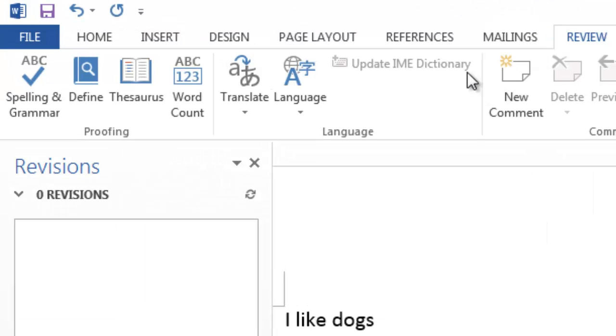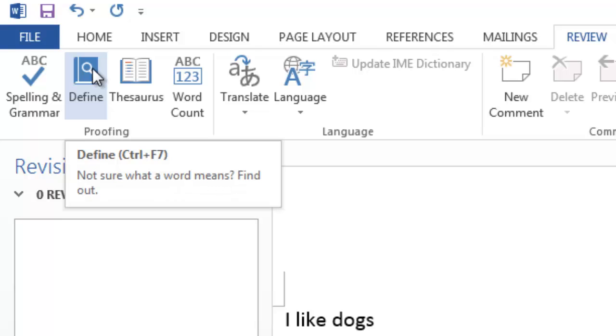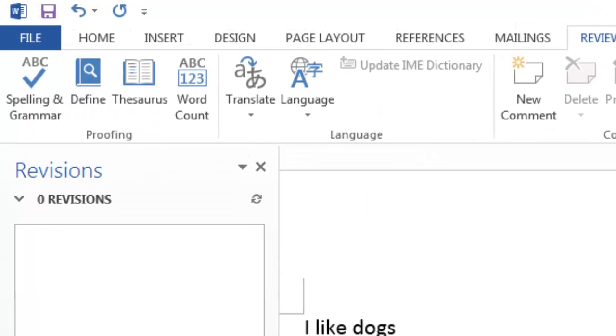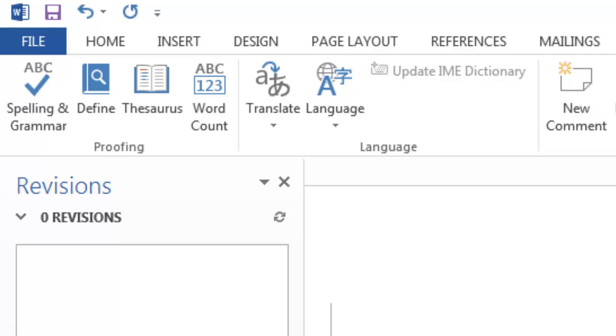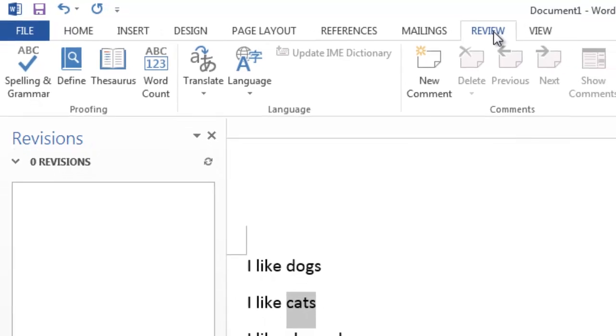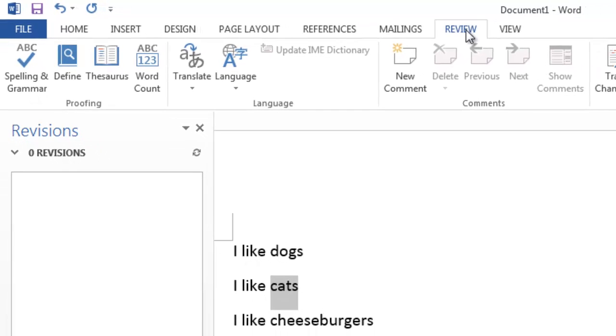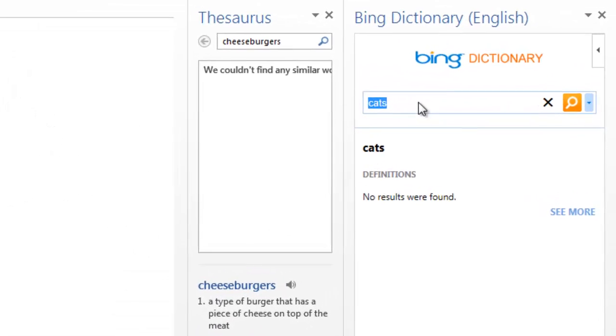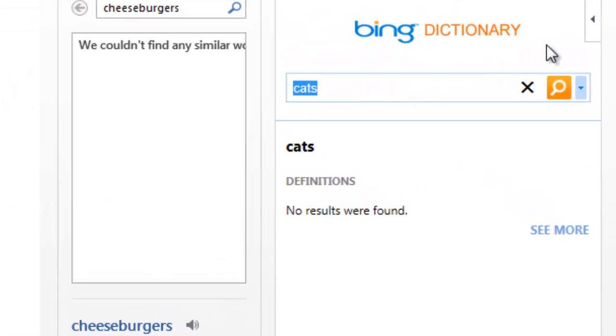So for proofreading, Microsoft Word has very conveniently included a dictionary and a thesaurus. Obviously, you know how to use a dictionary. Just click on the define, which is under the proofing and which is under the review tab. Just look up words you don't know. Very convenient. I don't really need to go through that. It also has a thesaurus.